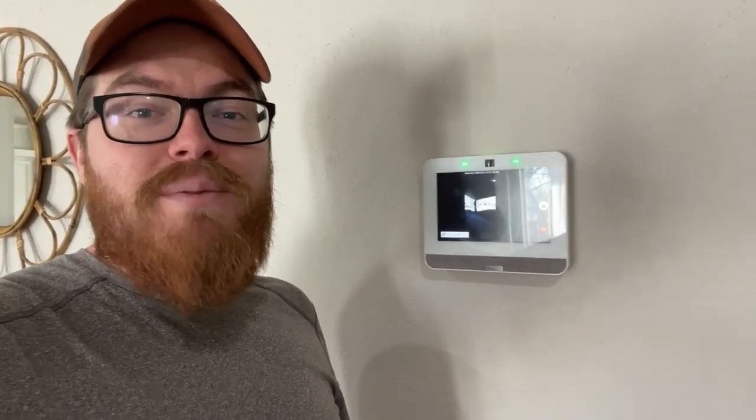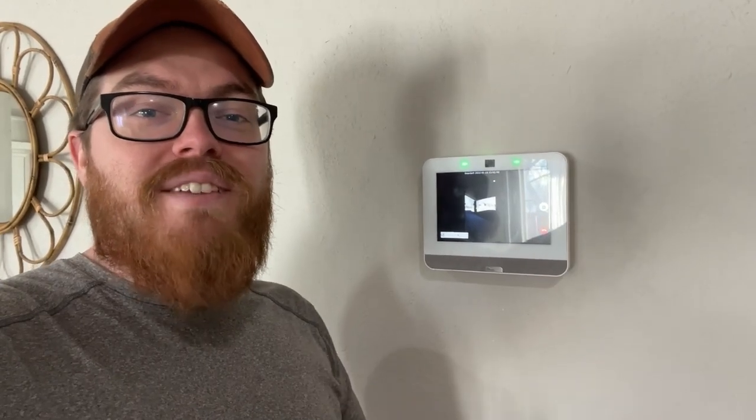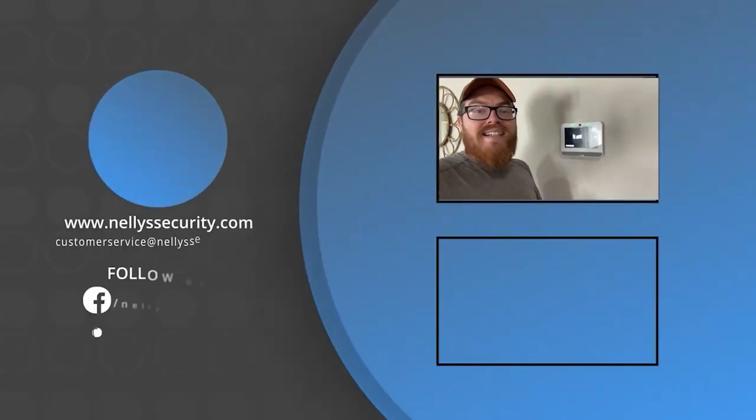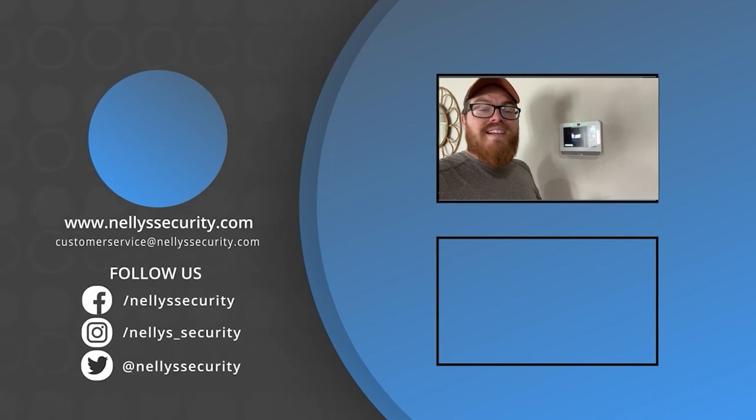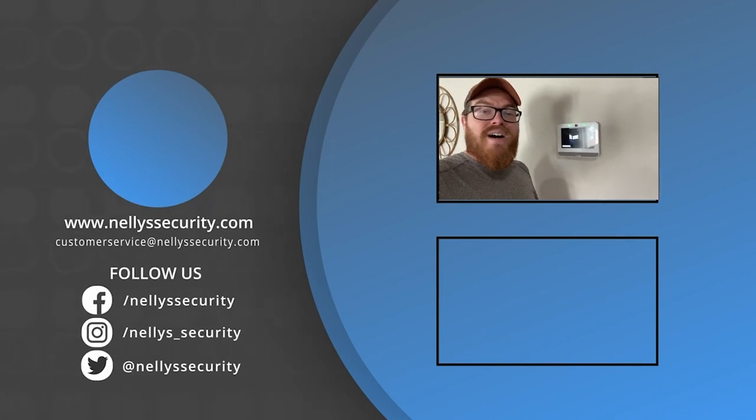If it did, be sure to give it a like, subscribe to our YouTube channel, and follow us across social media for more security tech tips, tutorials, and reviews. Thank you guys for watching, and I will see you in the next video.